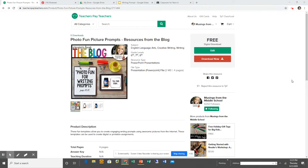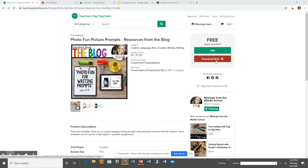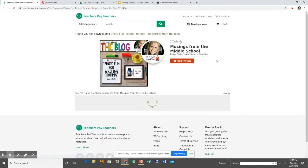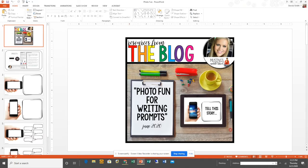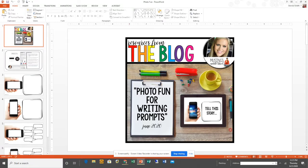The first thing you're going to want to do is head on over to my TPT store and download this freebie. The file you're going to be downloading is a PowerPoint, and it will look like this. Once you download the resource, you're going to want to save it so you can easily access it again without having to re-download it.